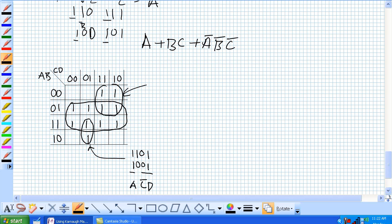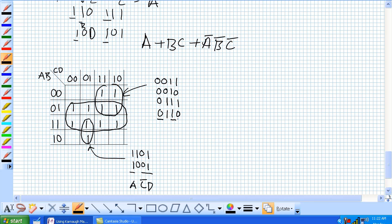Our group of 4 is going to have two variables. So it looks like we've got 0, 0, 1, 1, 0, 0, 1, 0, 1, 1, 1, 0. What's unchanging? This guy and this guy. What is changing — the second column and the third column. So basically it doesn't matter about B or D, but it has to be not A and it has to be C. That's our 2-variable product term from our 4-cell group.